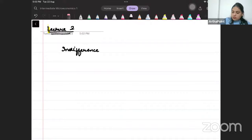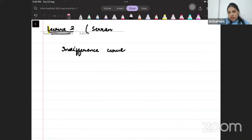Indifference curve. Just a reminder, the book that I am following is what is suggested by Delhi University, Semester 3. So it is Serrano and Feldman.